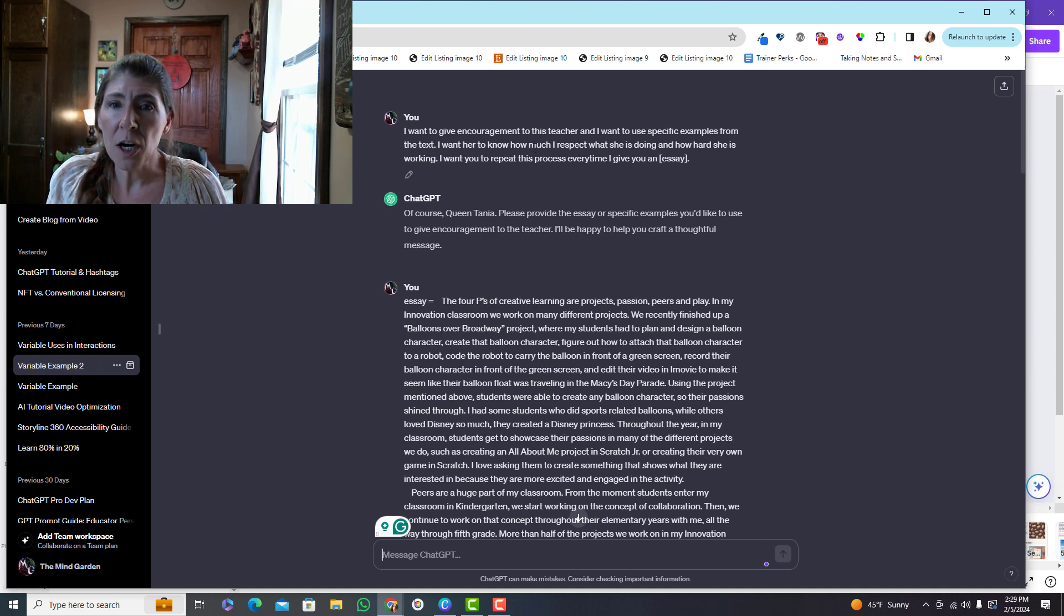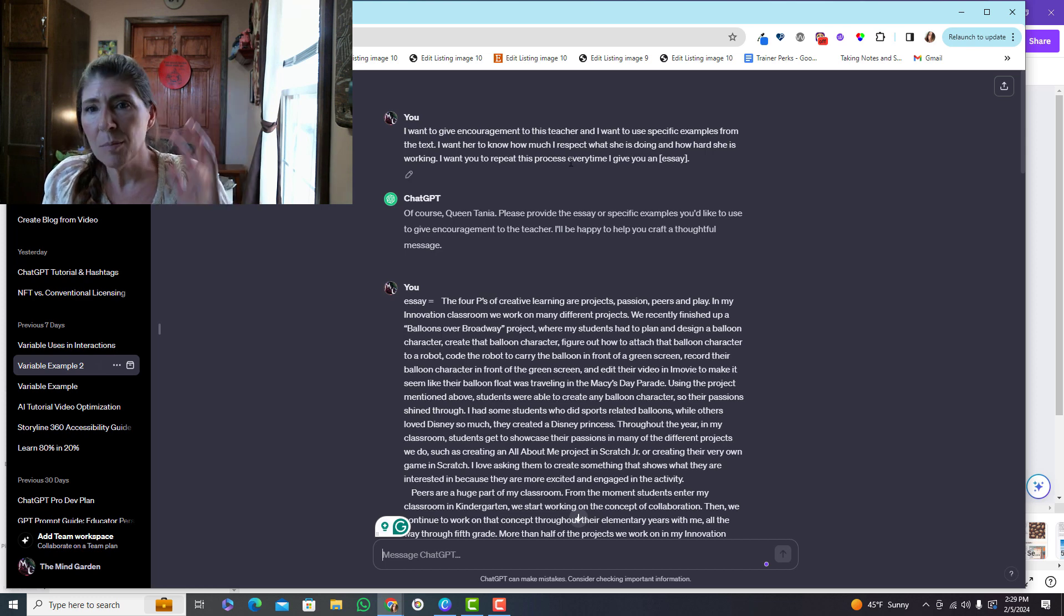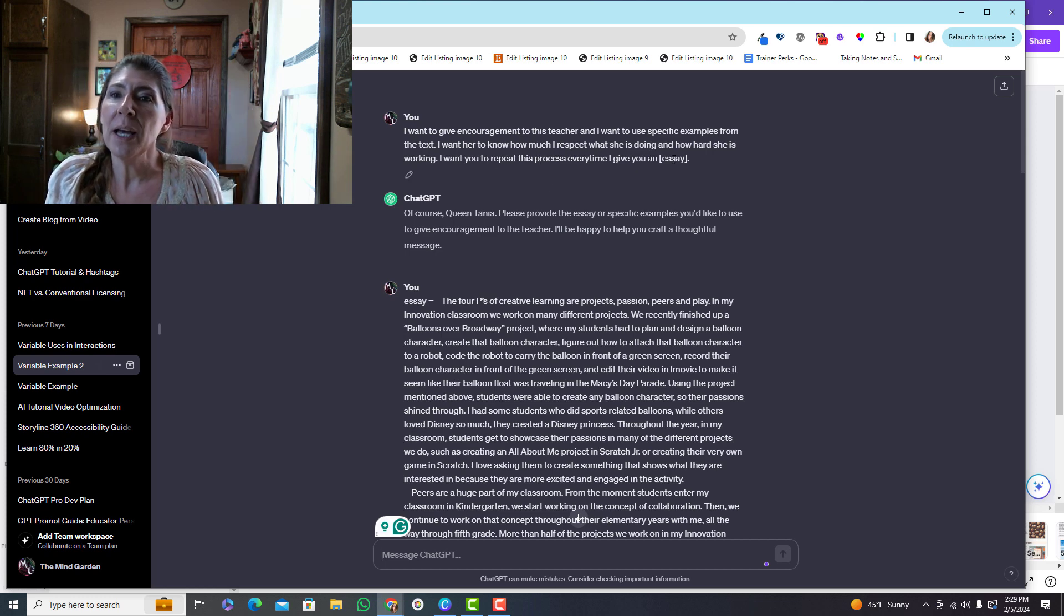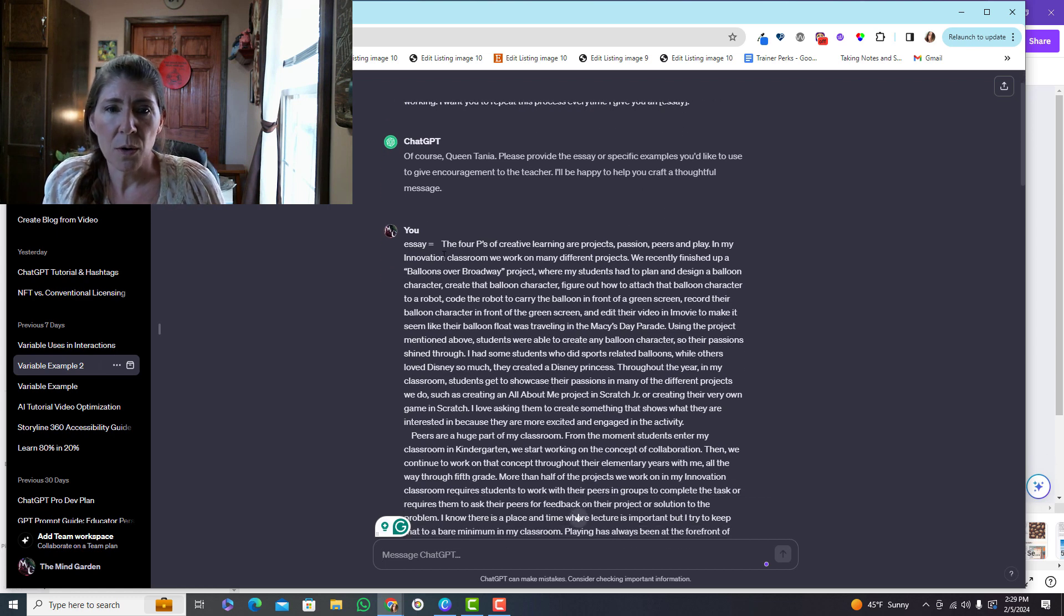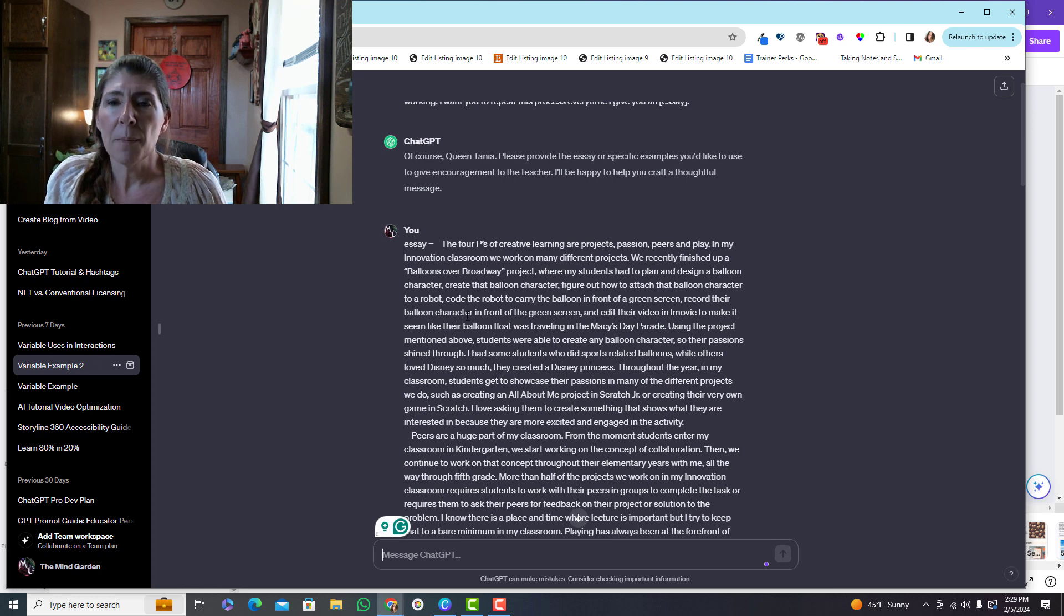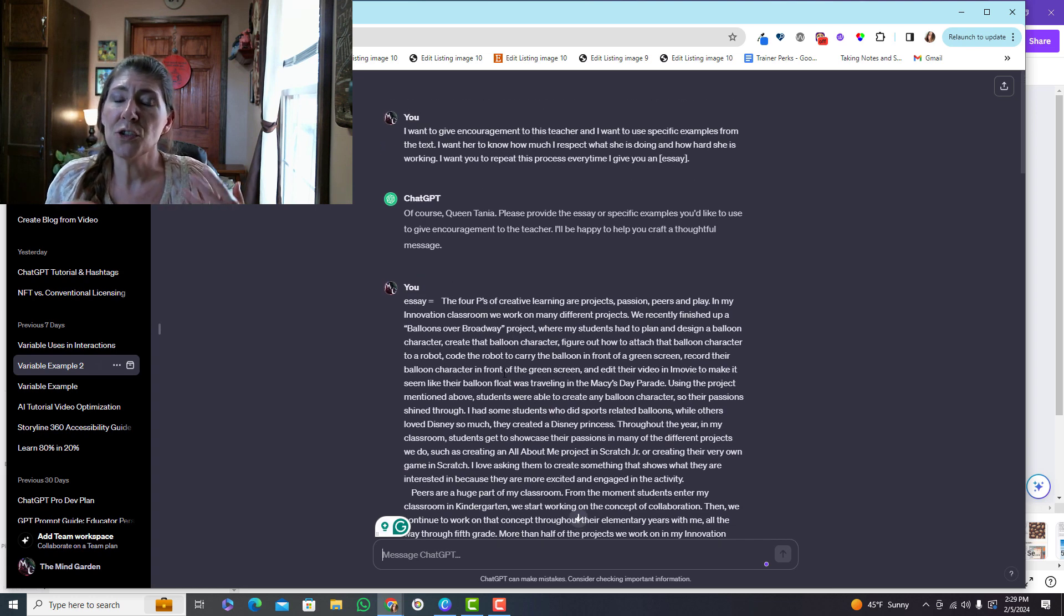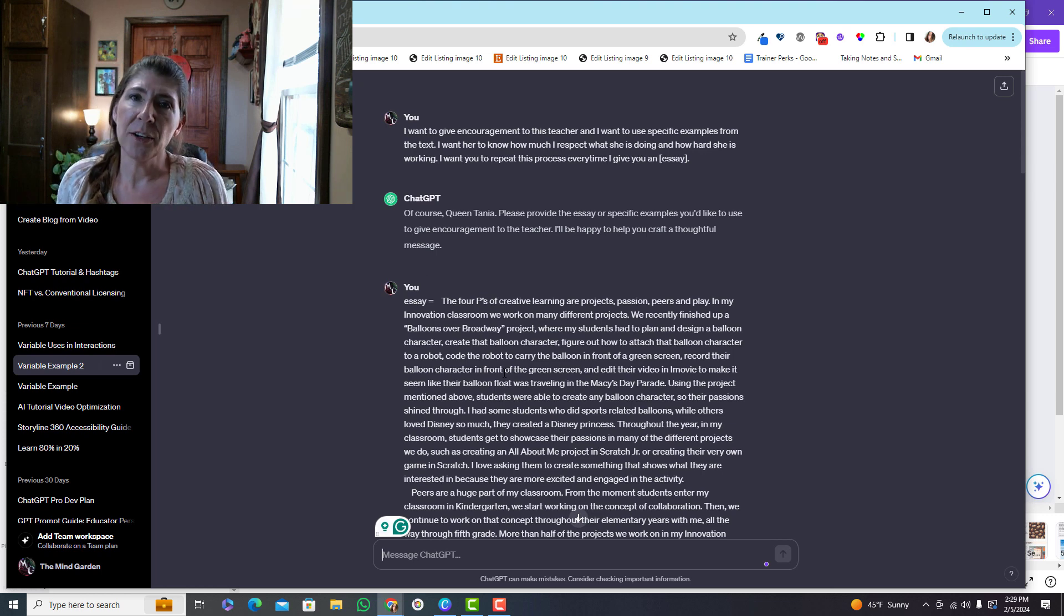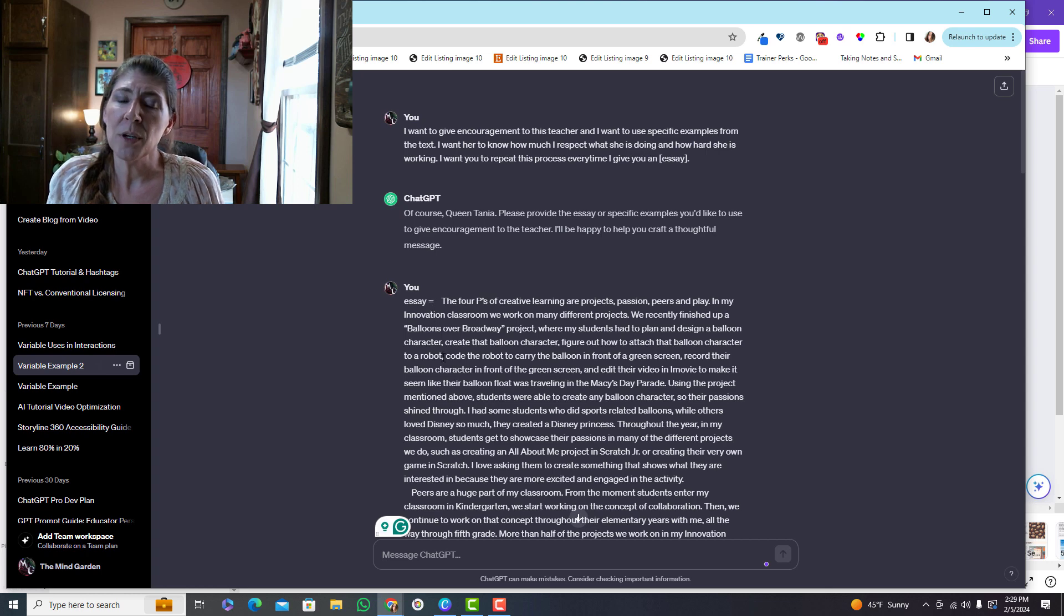That's what I did, but I needed to do that multiple times. So what I did is I said, I want to give encouragement, I want them to know how awesome they are. So every time I give you an essay, I want you to follow these instructions. And so here's essay equals. And basically what I did is I pasted in the teacher's work and I wanted a catered response to that specific piece of work.